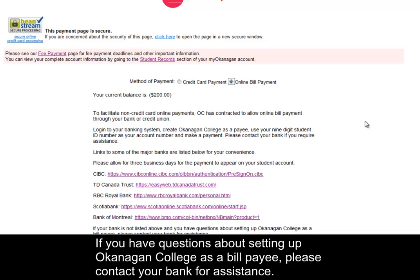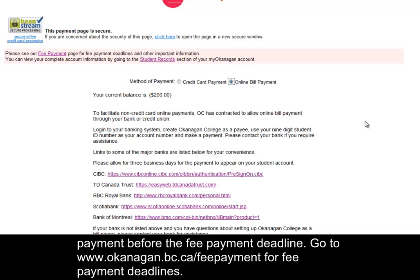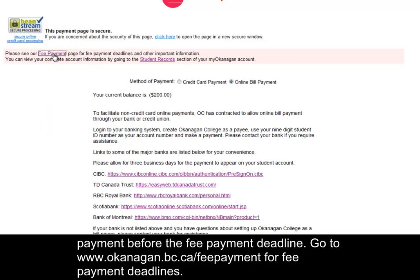If you have questions about setting up Okanagan College as a bill payee, please contact your bank for assistance. Please allow 3-10 business days for your payment to reach us. Remember, it is your responsibility to make sure we receive your payment before the fee payment deadline. Go to www.okanagan.bc.ca for fee payment deadlines.